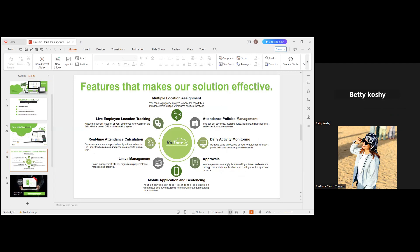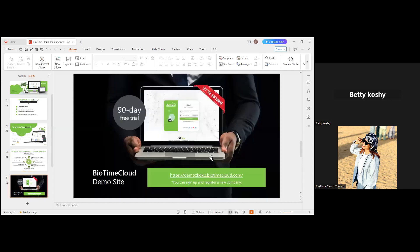In addition to that, we have an approval system. It includes leave application, manual log, overtime — all coming under approvals. You can set a hierarchy for who needs to approve leaves. People can approve based on hierarchy level. We provide a leave management system where employees can apply for leave through the application. All of this was covered in the previous session.